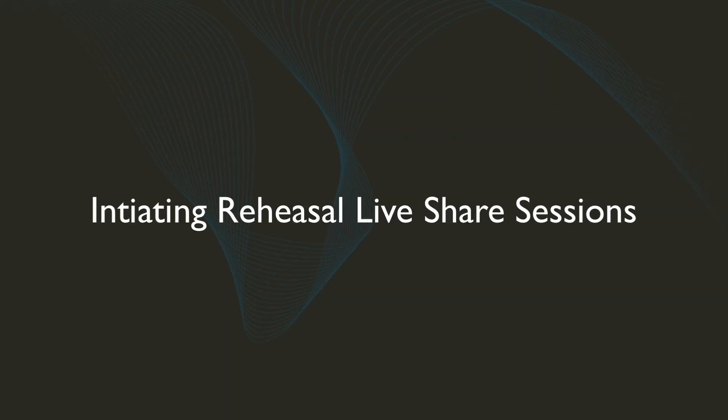Hey, this is Steve with Realtime Music Solutions. Today we're going to look at how to make and receive calls using the new Rehearsal Live Share technology.